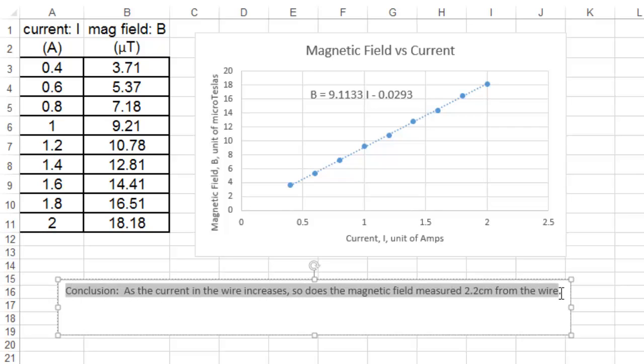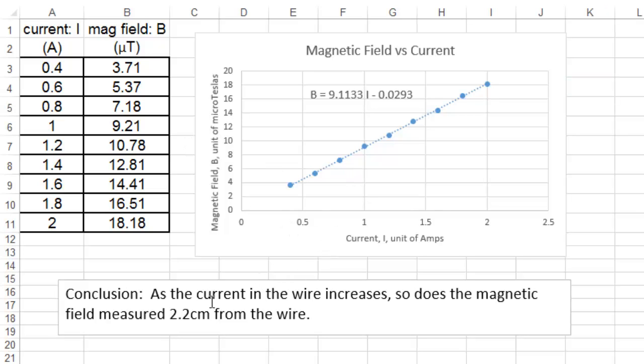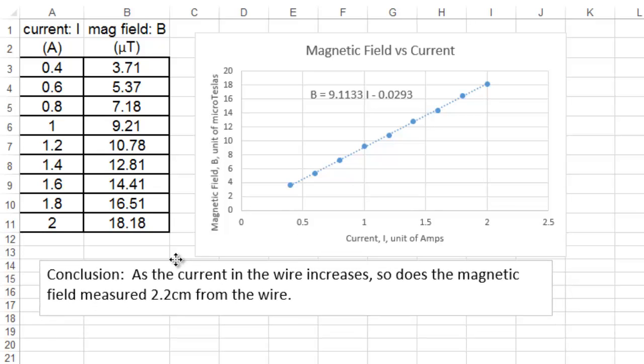So, that's pretty much it. If you don't have the same operating software as I have on my computer, it might look a little bit different, but Excel can be used in this way.